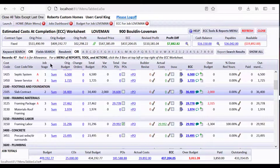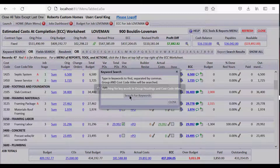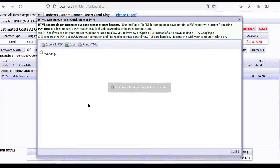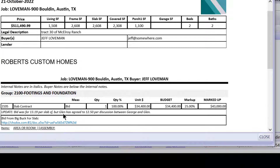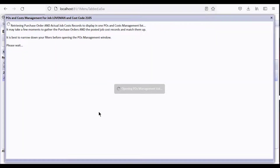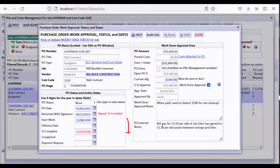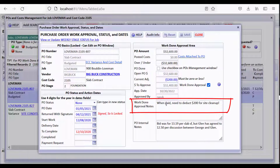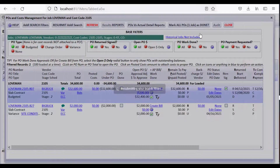Let's look at the budget with a keyword search — I'll focus in on 'slab contract' by typing in 'slab.' Drilling down on this original budget, it says the bid was for $13.19 per slab square foot, but Glenn has agreed to $12.50 per discussion. If you drill down on the POs issued — including variance POs — and look at the work notes, you can see why a PO was issued for $32,600 instead of the original bid. Also notice that the field person typed 'when paid we need to deduct $200 for site cleanup' — that's going to be important when we enter our bill.